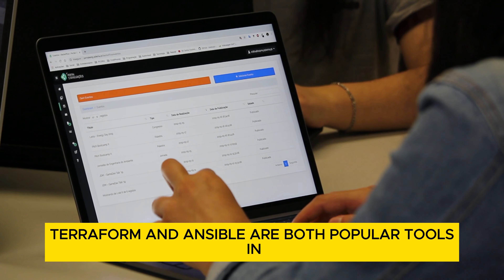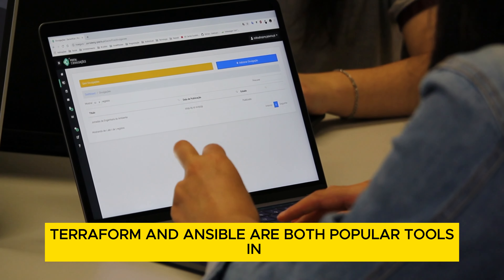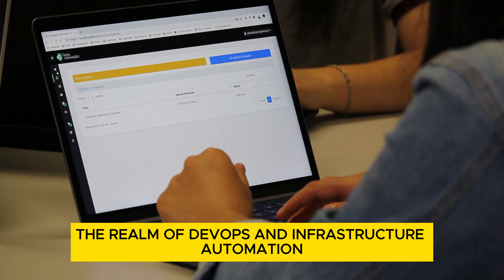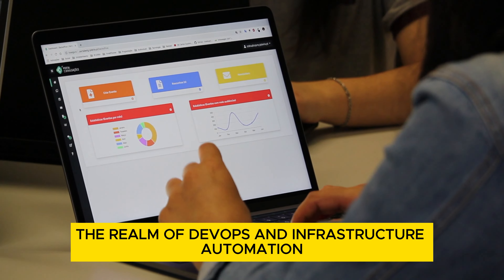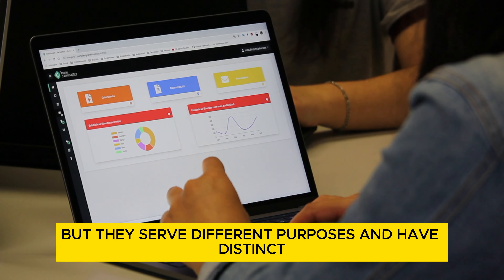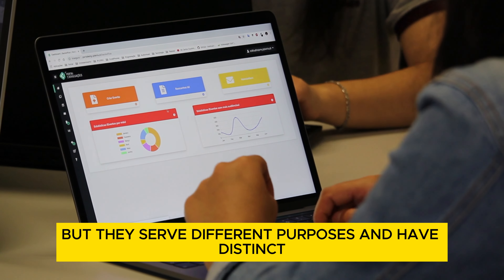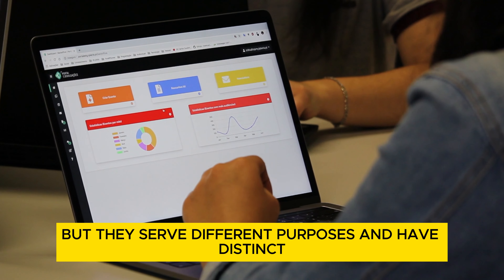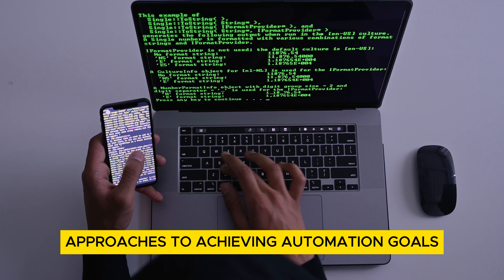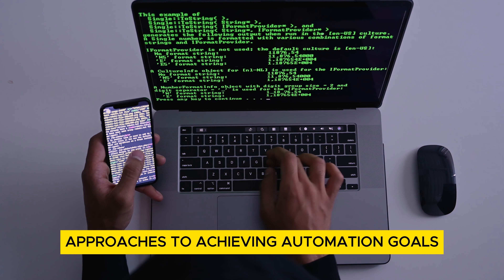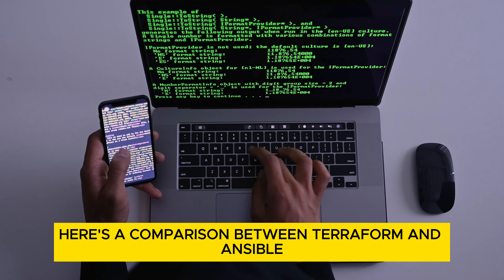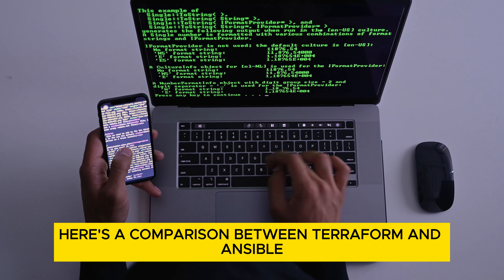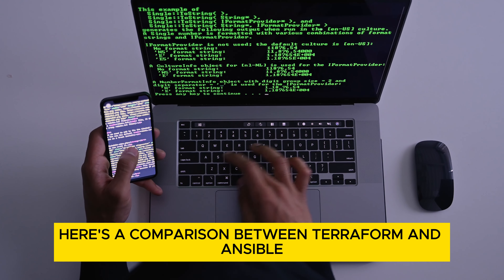Terraform and Ansible are both popular tools in the realm of DevOps and infrastructure automation, but they serve different purposes and have distinct approaches to achieving automation goals. Here's a comparison between Terraform and Ansible.